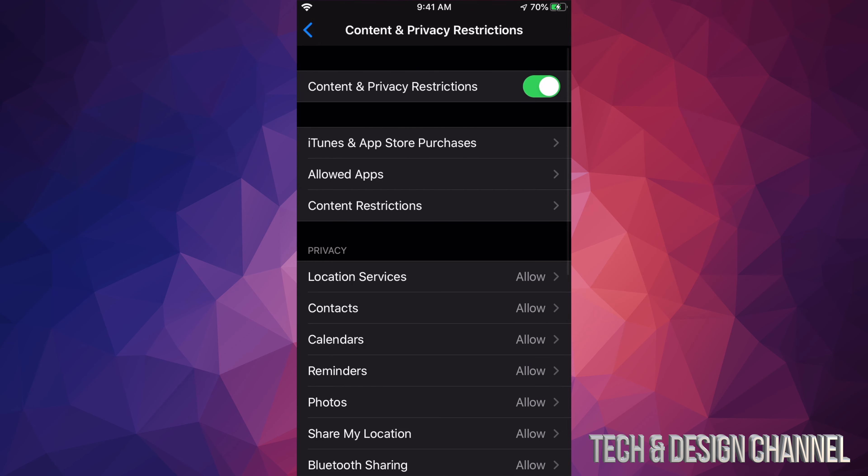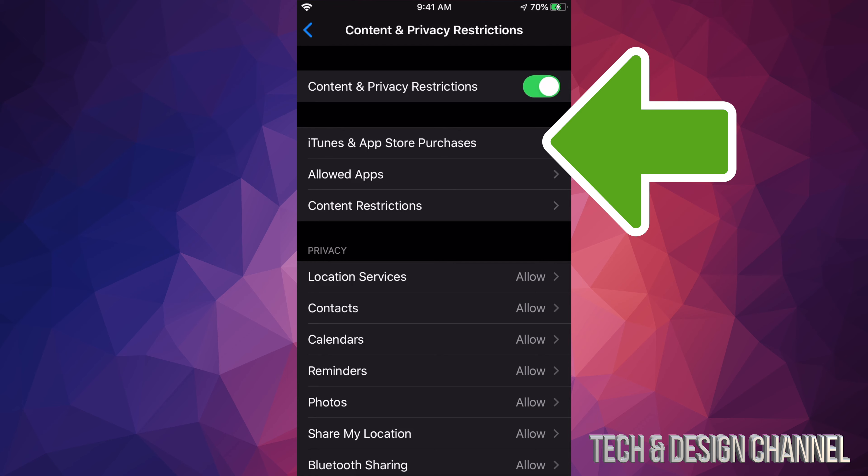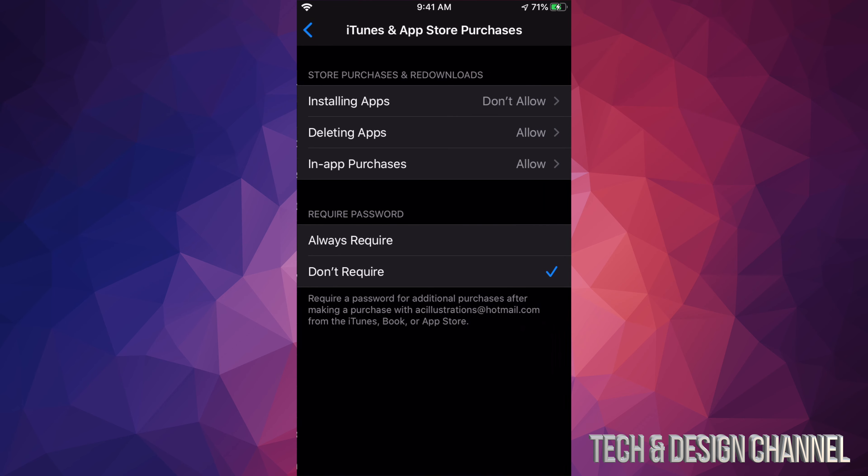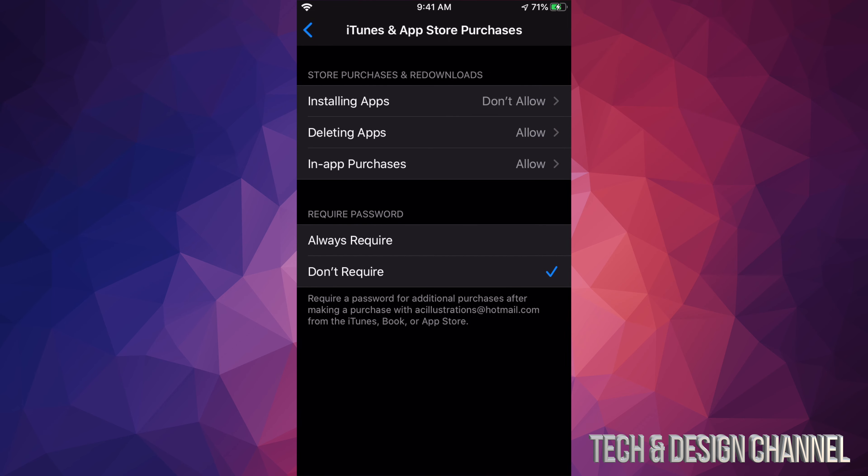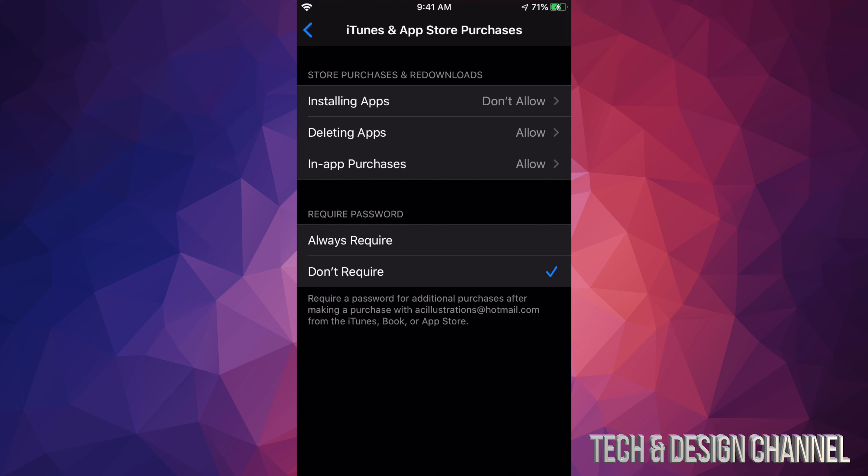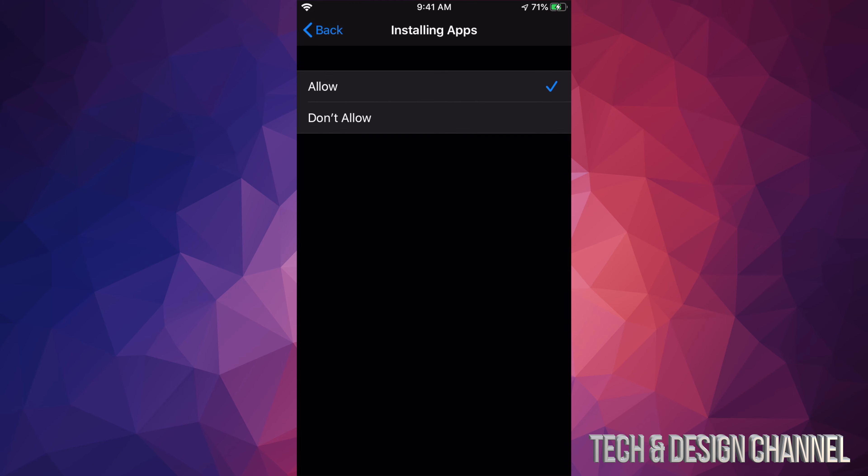Our second option will say iTunes and App Store Purchases. We're gonna go in there and we're gonna see Installing Apps. It says Don't Allow—we're gonna have to change that to Allow.